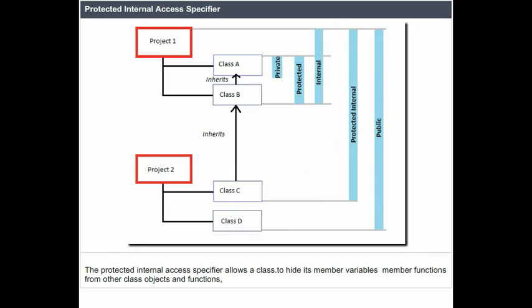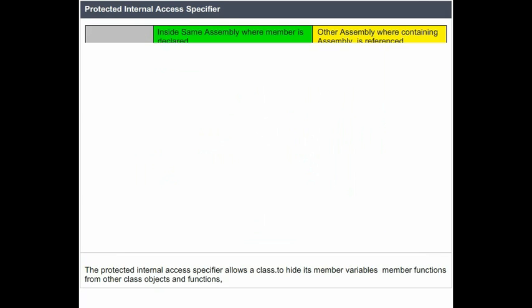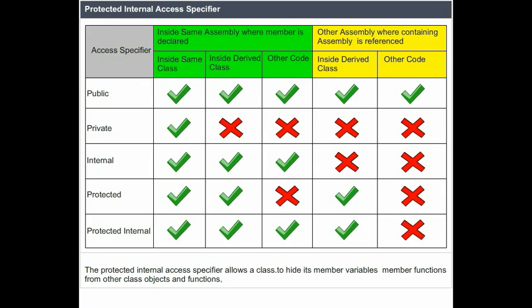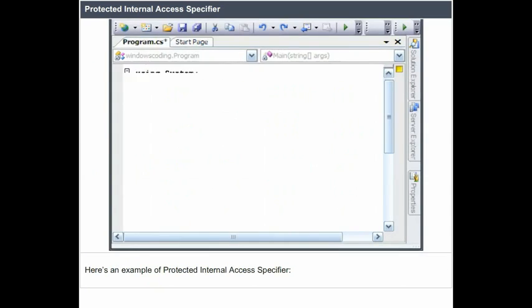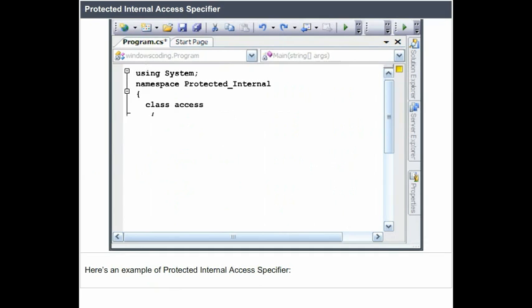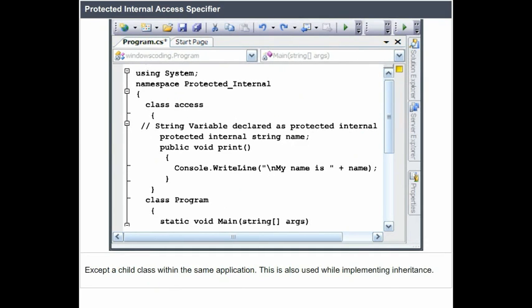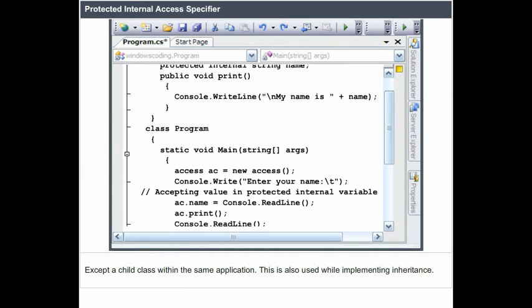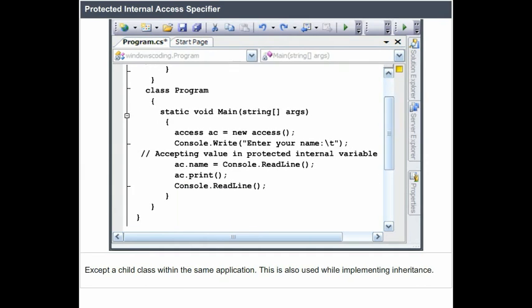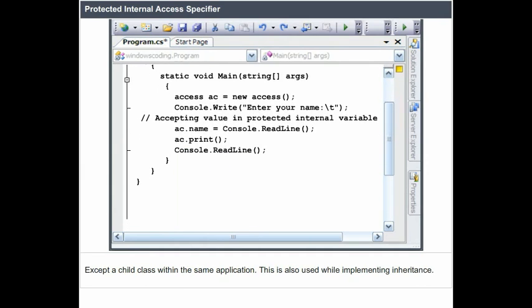The protected internal access specifier allows a class to hide its member variables and member functions from other class objects and functions, except a child class within the same application. This is also used while implementing inheritance.